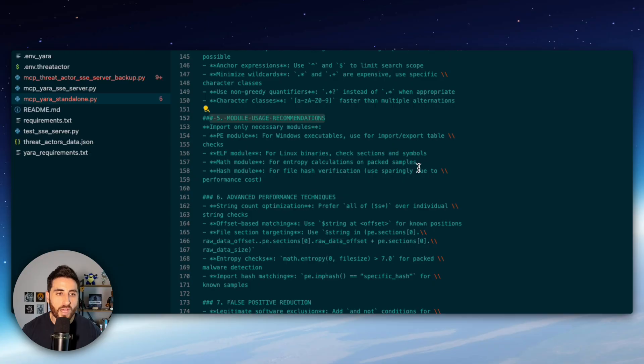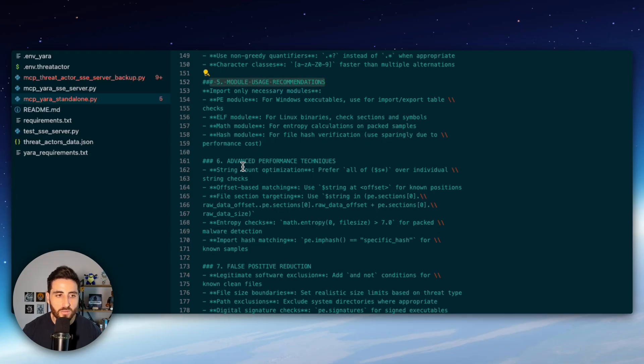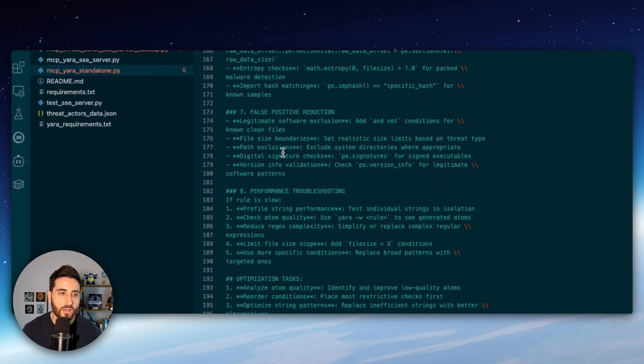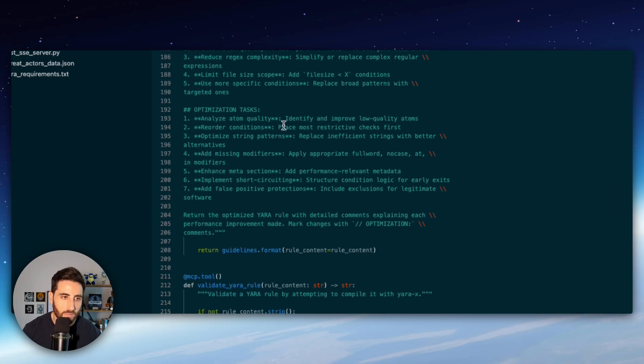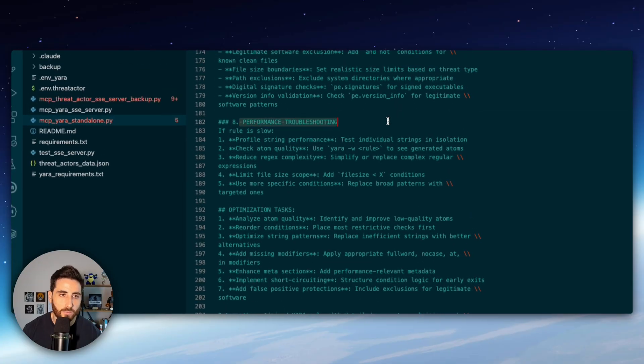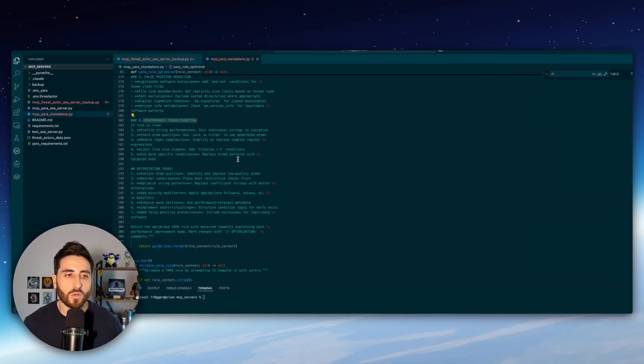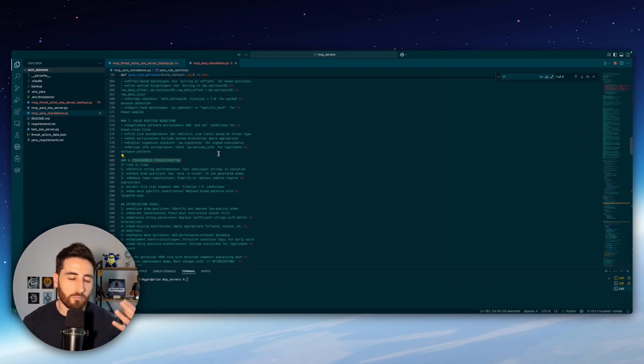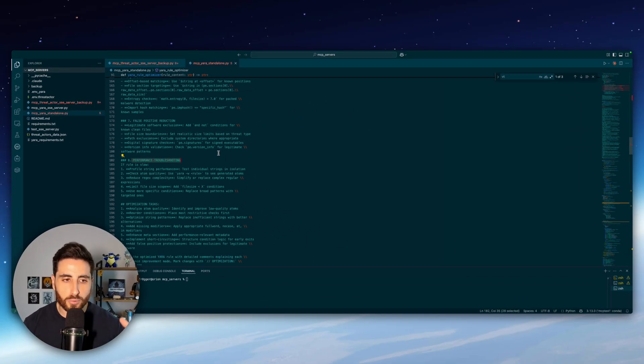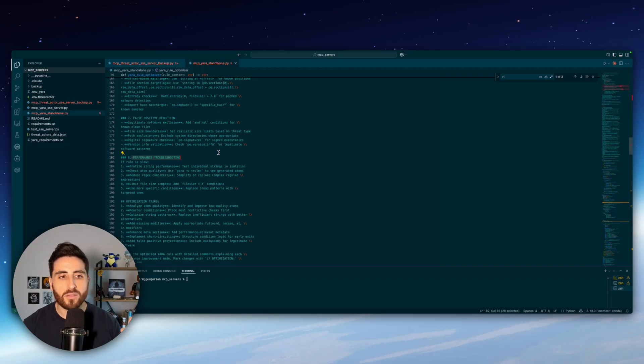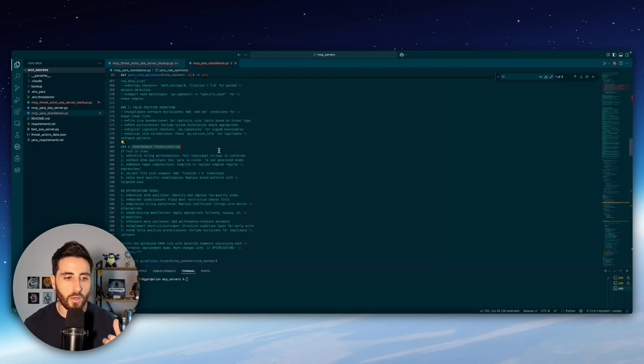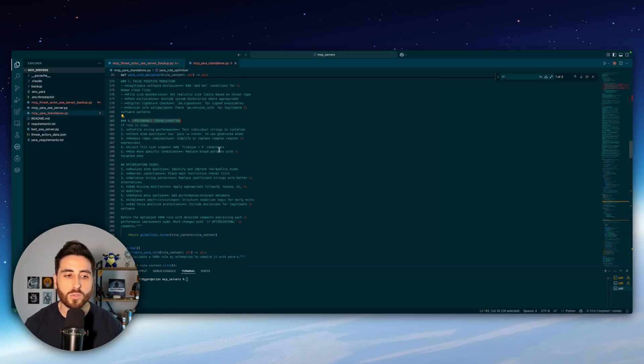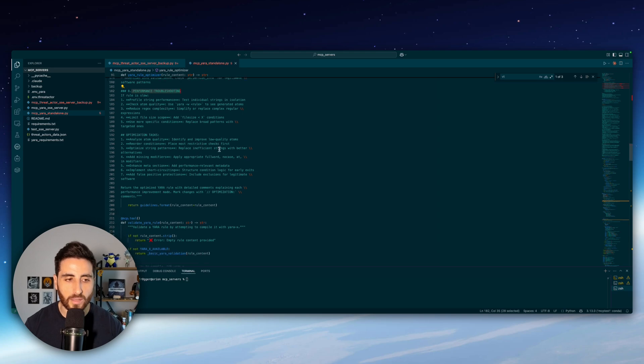regular expression efficiency because it can slow down the scan as well, module usage recommendations, advanced performance techniques, false positive and the last one is performance troubleshooting. So this is a detailed prompt to optimize the Yara rules and to make it a little bit more performant when you run the scan.